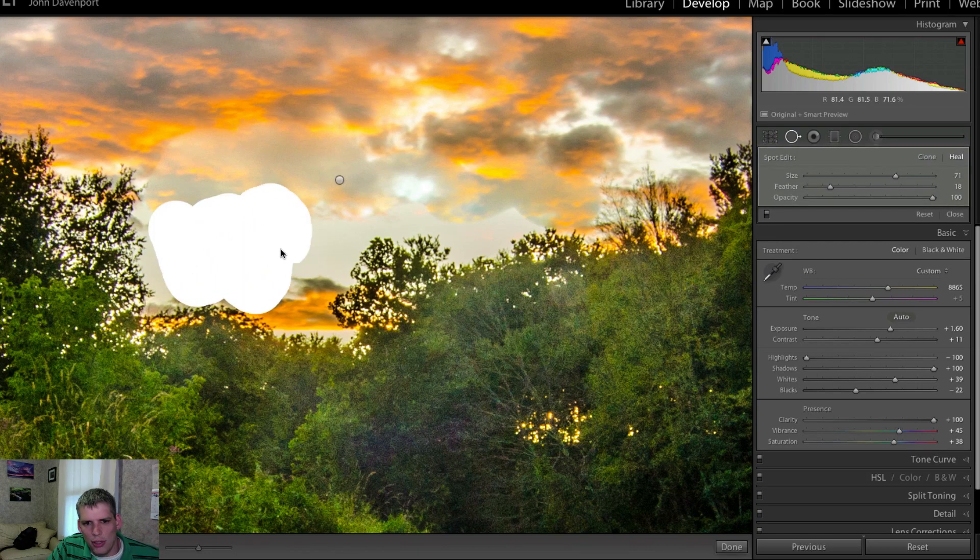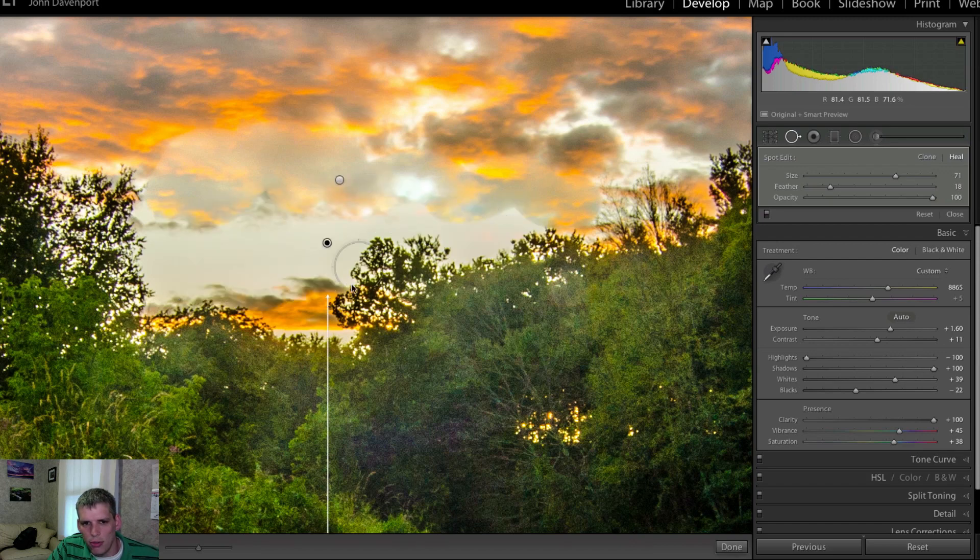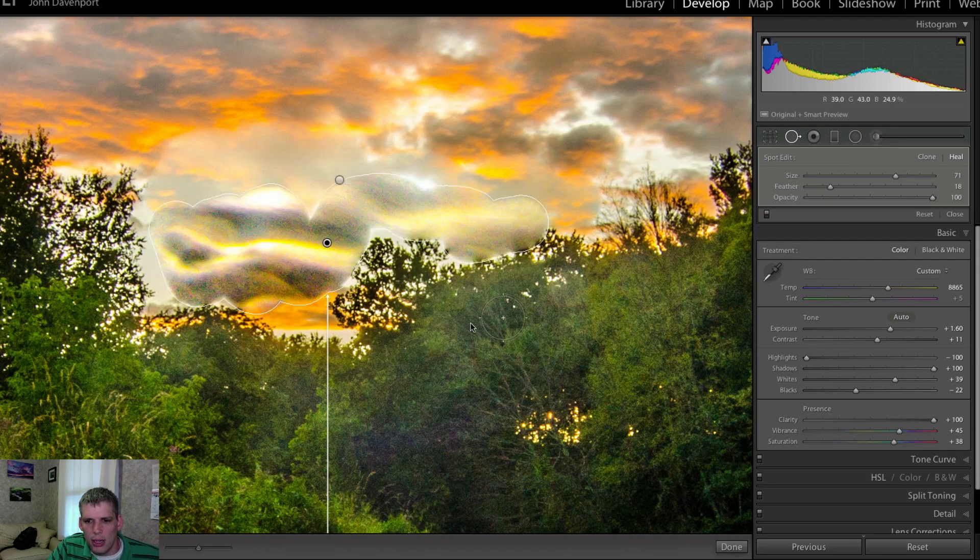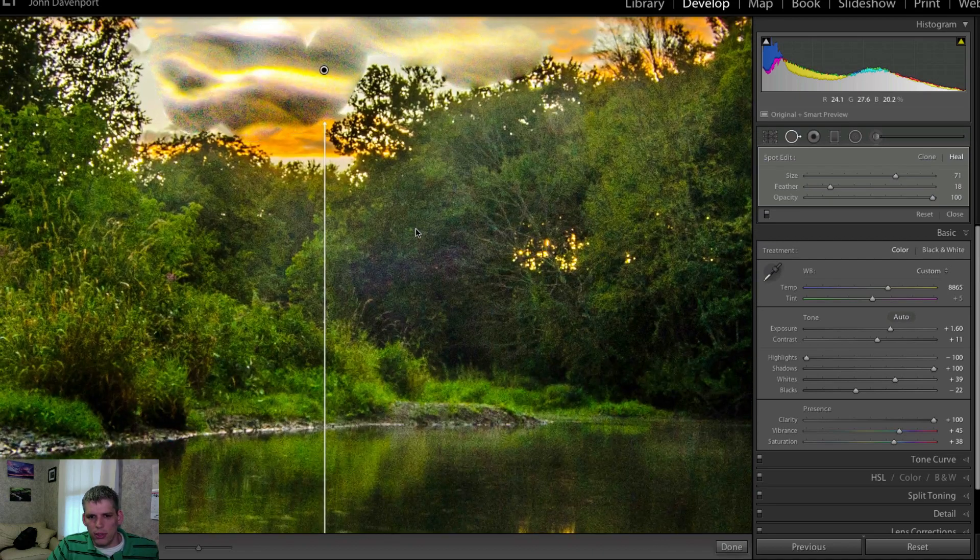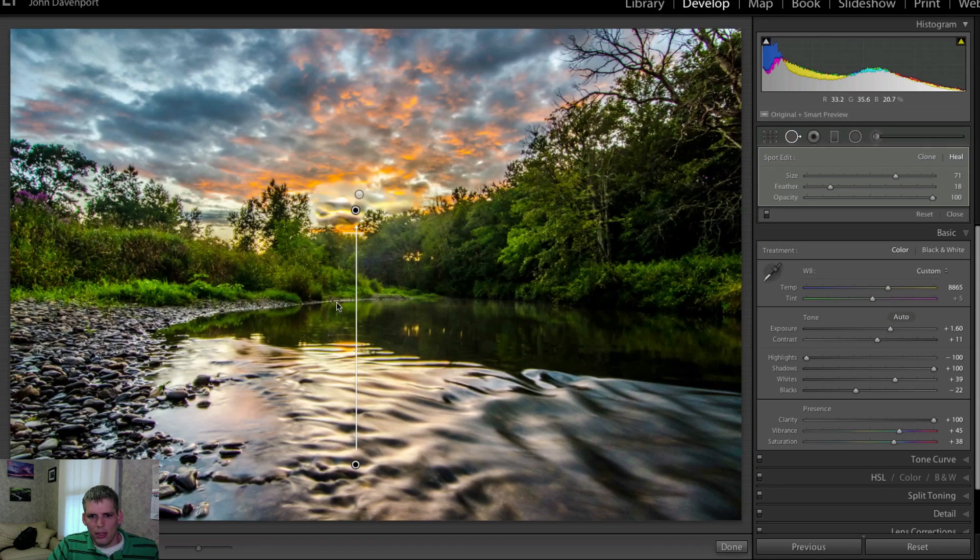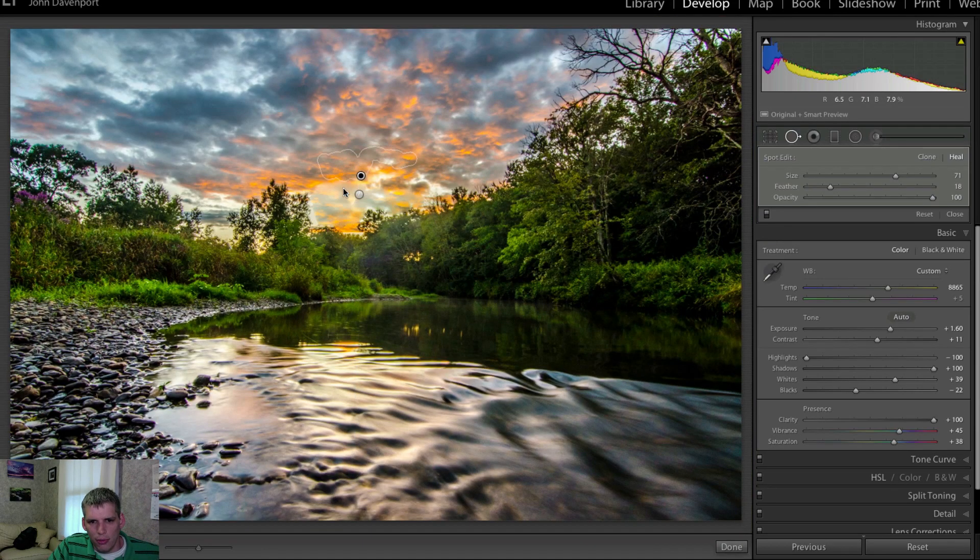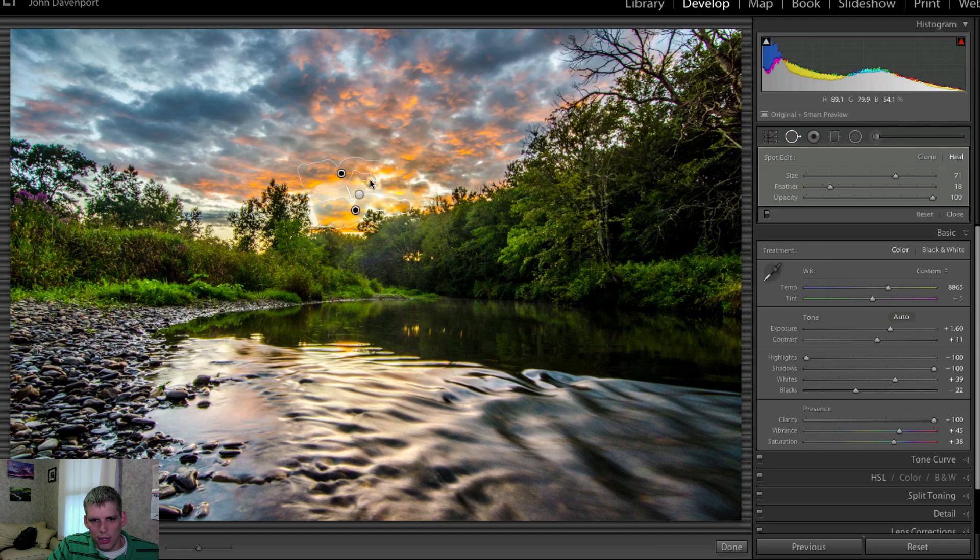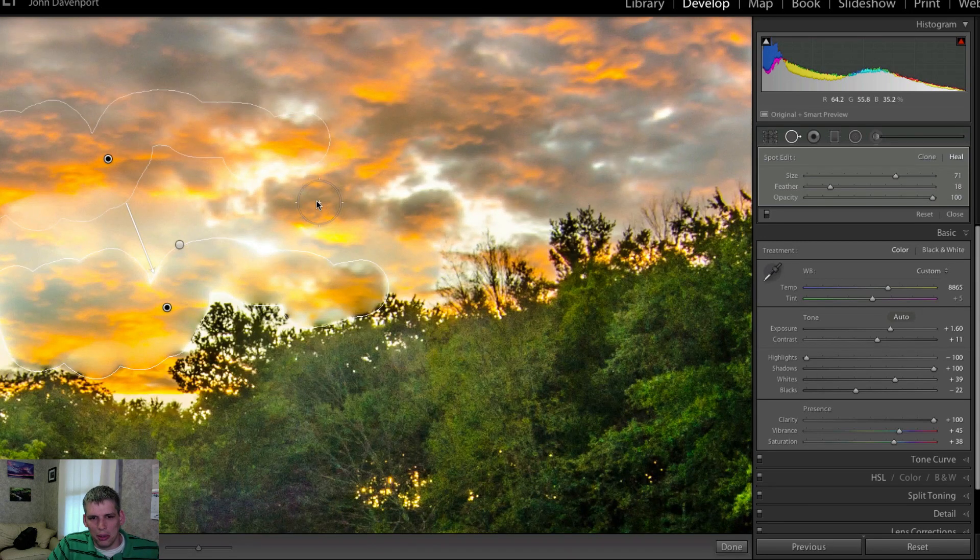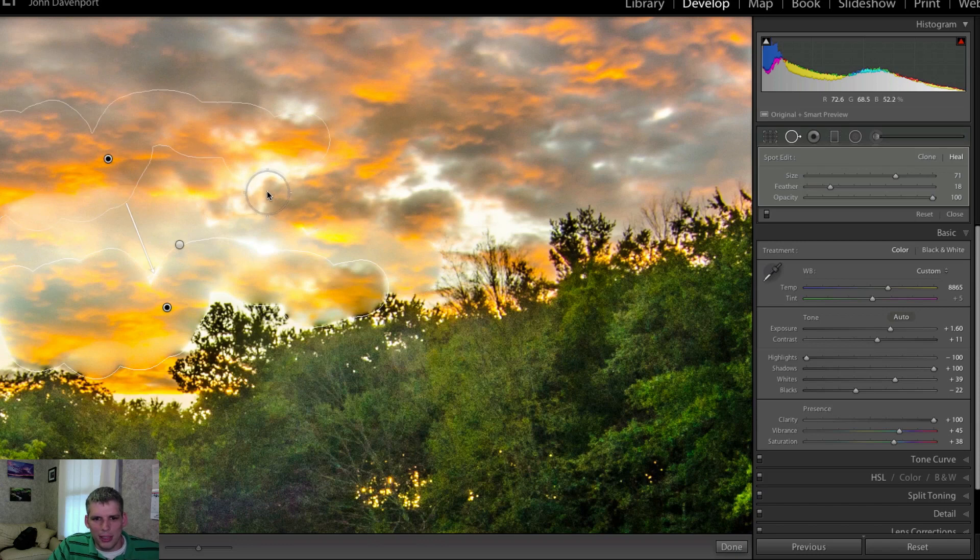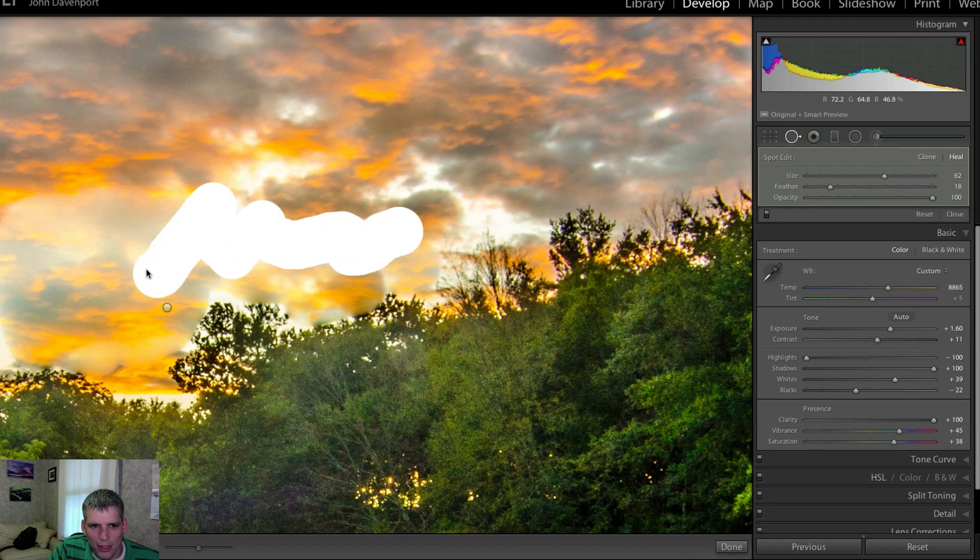And it's much easier to do in Photoshop because you can use different kinds of tools like the patch tool and all sorts of different tools that Photoshop has available. I don't know why it's trying to pull it from way down there. That's what it's trying to do. We'll see here.